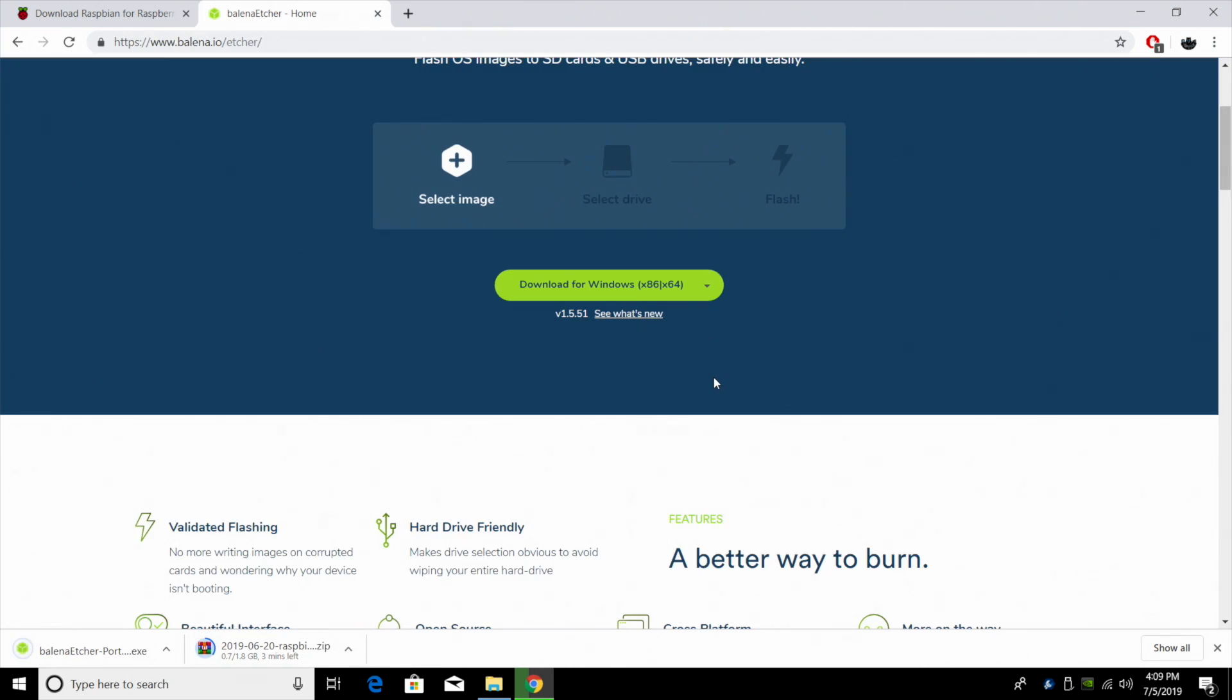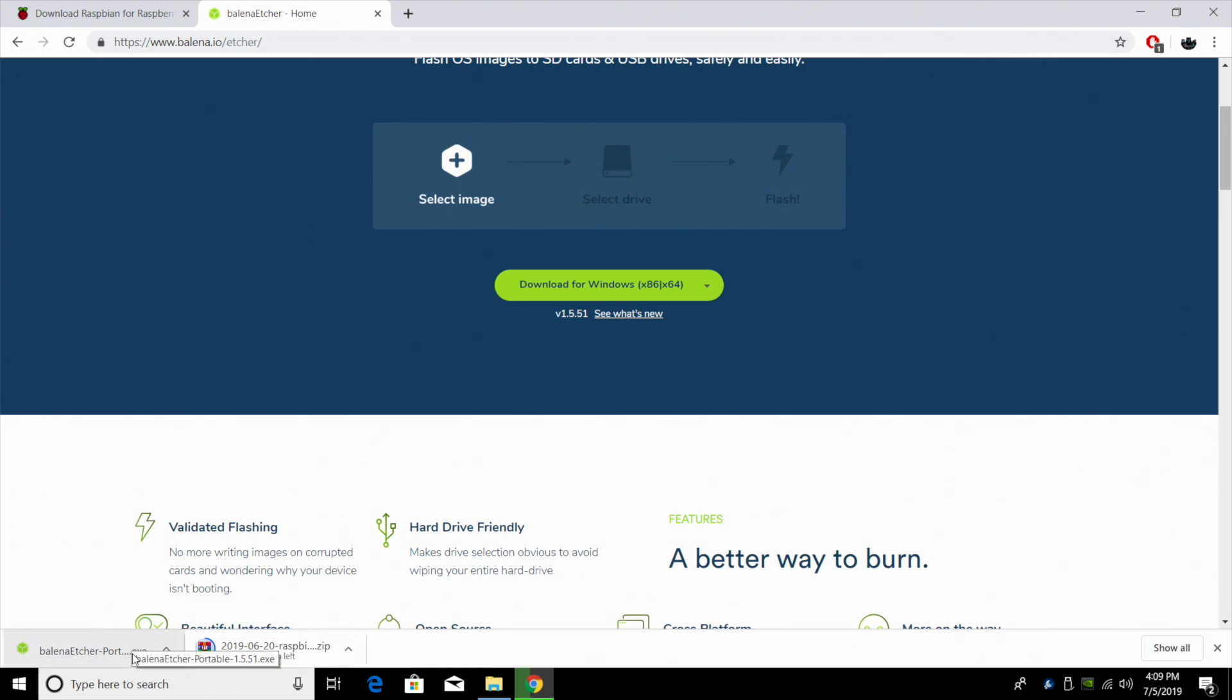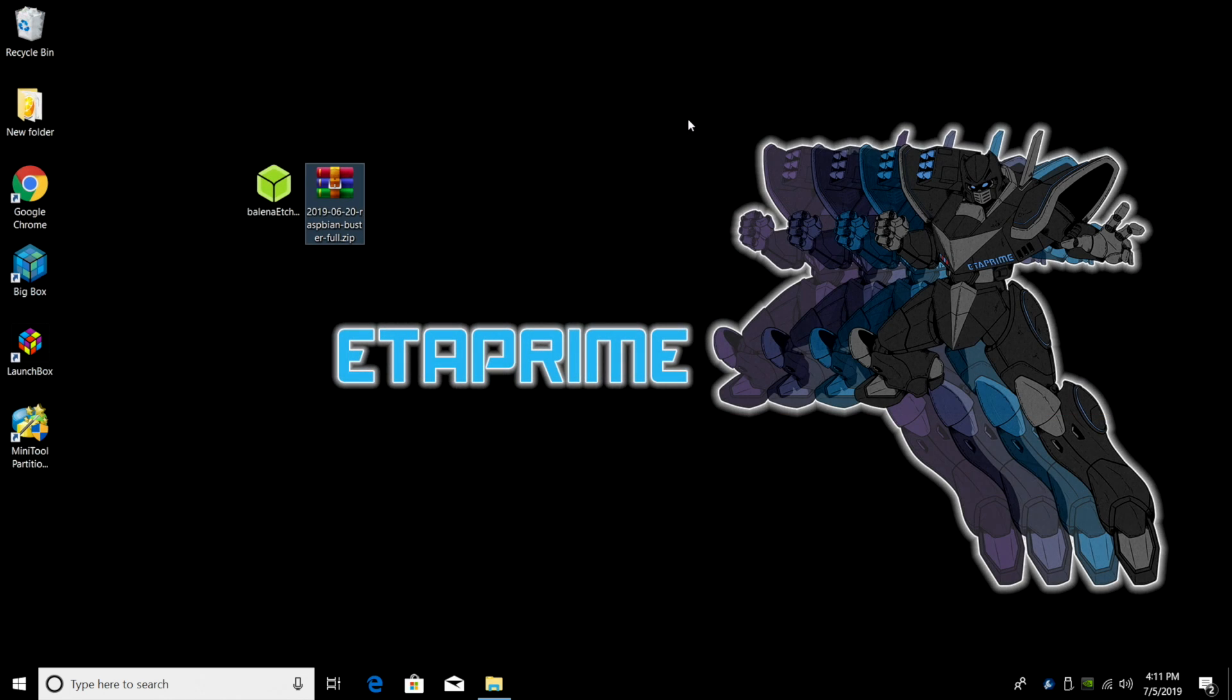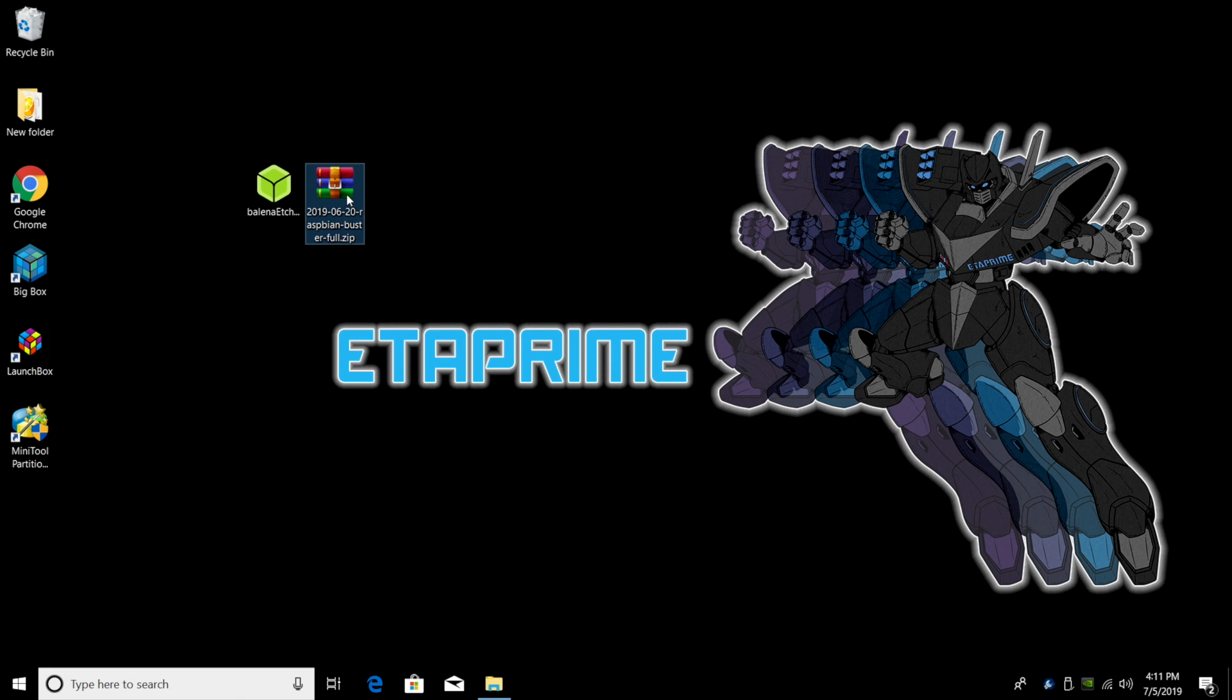So now I just need to wait for my image to finish downloading. When it's done, I'm going to place it on my desktop. I'm also going to place Etcher on my desktop for easy access. So I've got everything finished downloading. I've placed Etcher and my Raspbian image on the desktop.